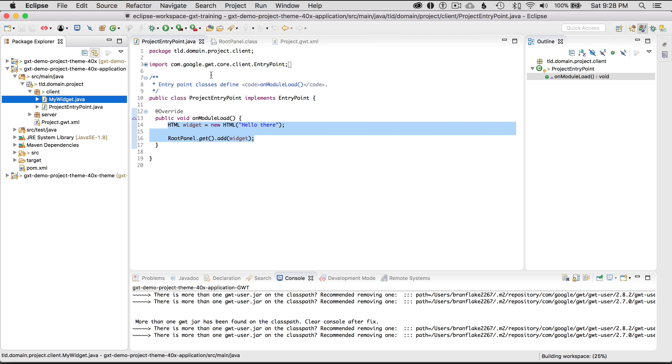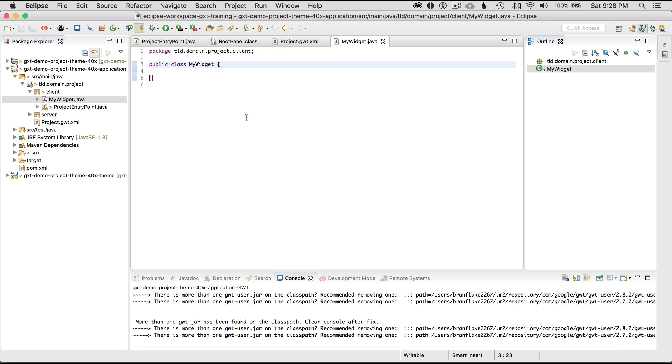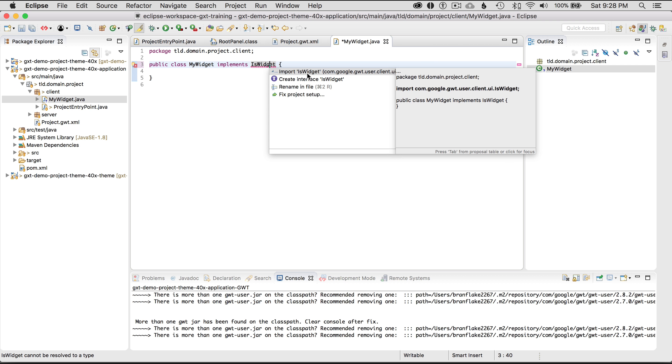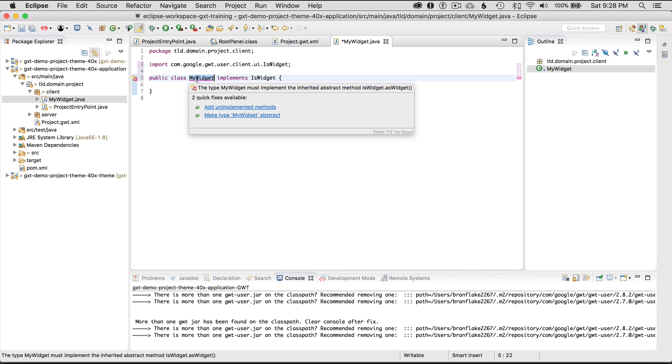Okay so getting started I'm going to create this class myWidget and in the two episodes back I talked about three type of widgets configuration. In this case I'm going to use the isWidget implementation. So implements isWidget and let's do a command one and that brings up the auto assist. I'm going to import that library and the implementation now needs to be satisfied.